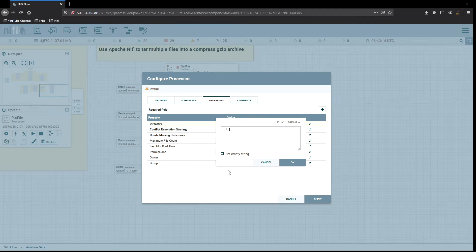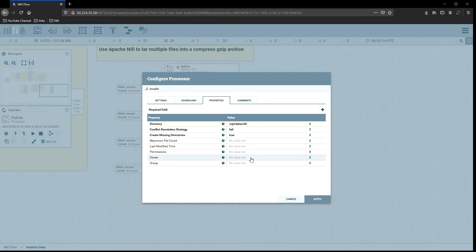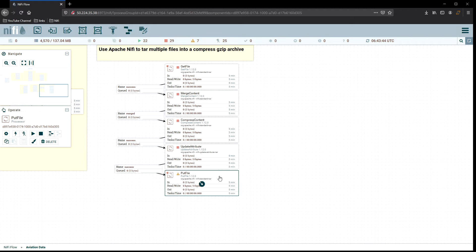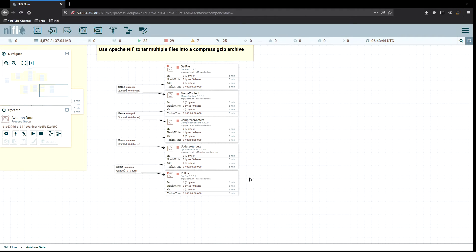For PutFile, we're just going to put it right back in the same directory — /opt/data. I'm not worried about conflict resolution. We'll set 'create missing directory' to true and leave the basic settings. You could also set new permissions, change the owner, or change the group when putting the file — those options are available. Just make sure your NiFi instance has the permissions to do everything you want.